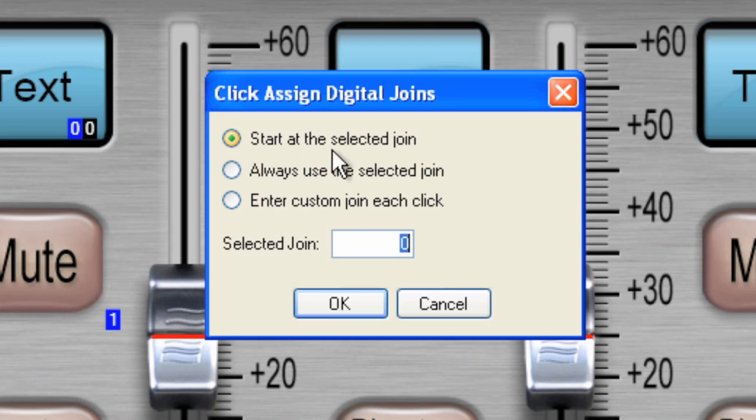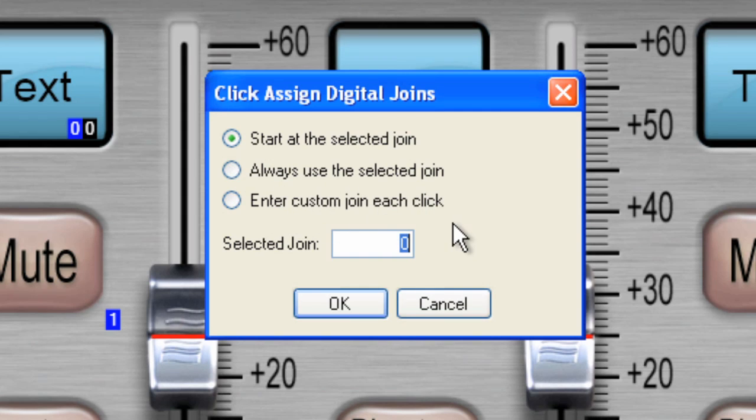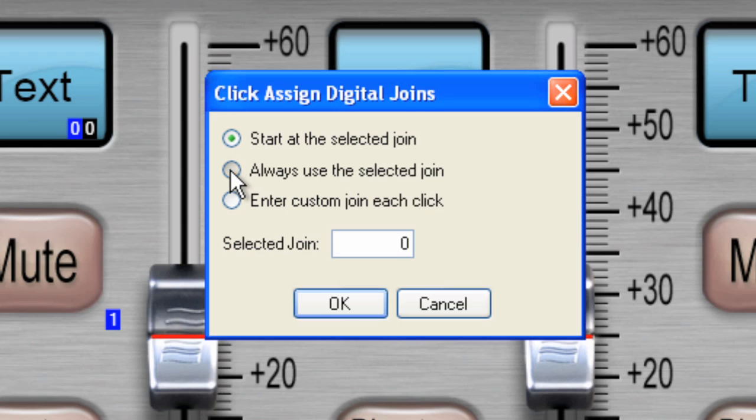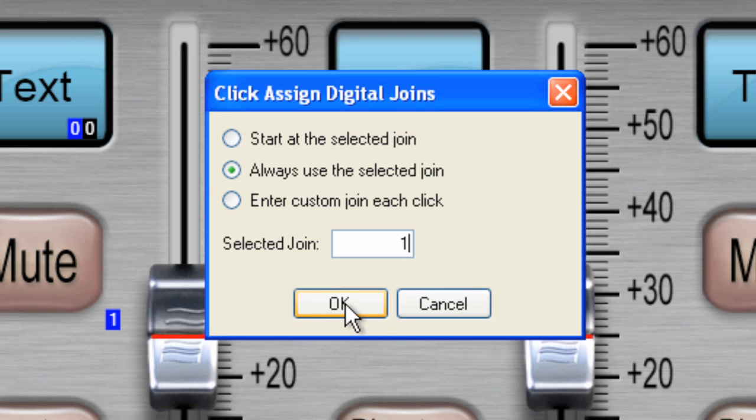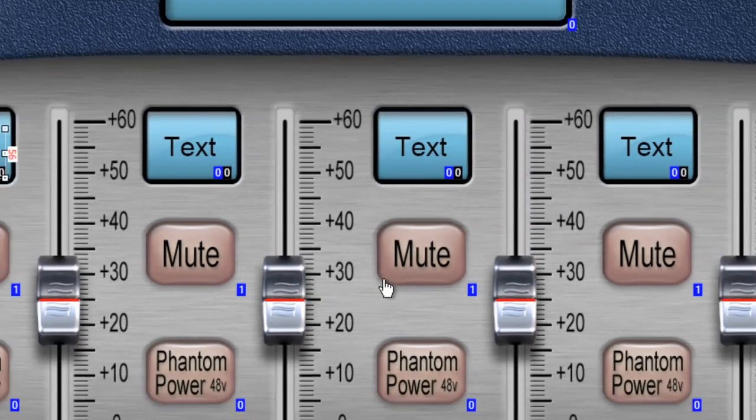Start at the selected join, always use the selected join, or enter a custom join on each click. Well, for now, I'm going to select always use the selected join, which is going to be number one. And what I'm going to do now, I'll click OK.